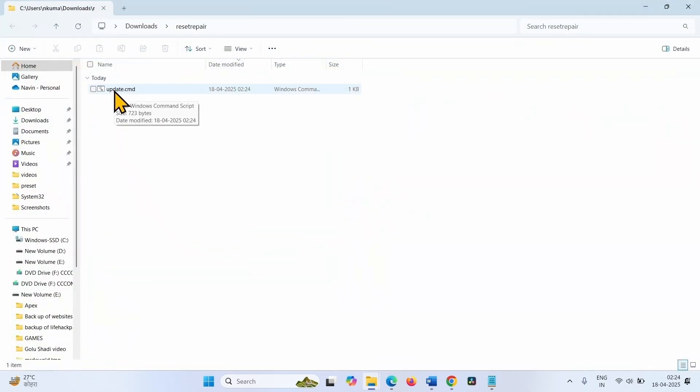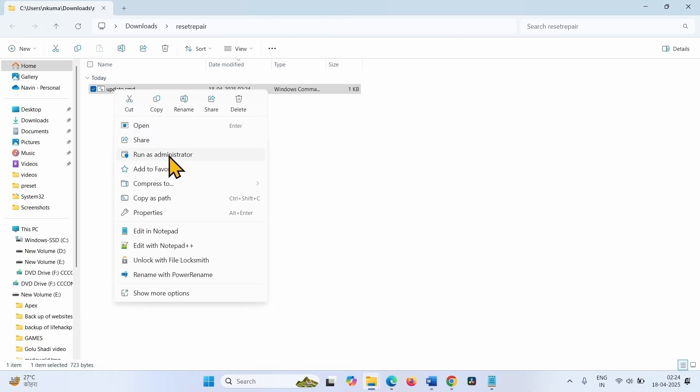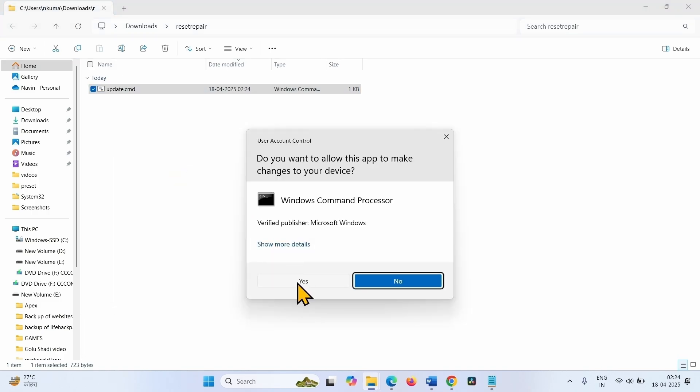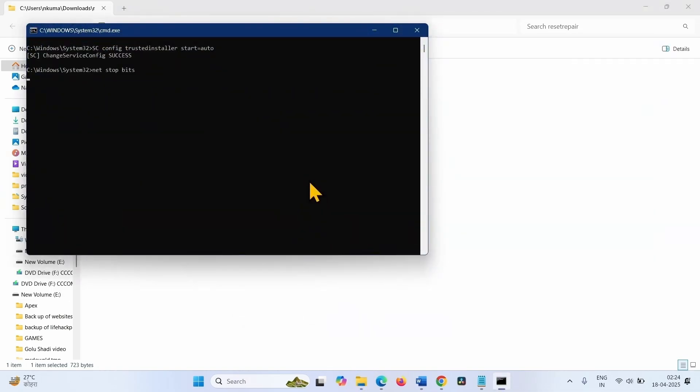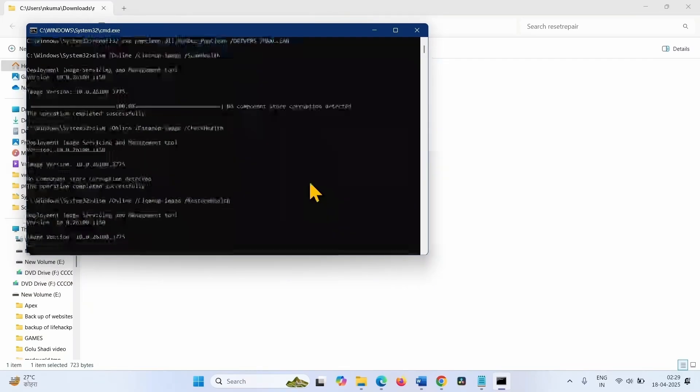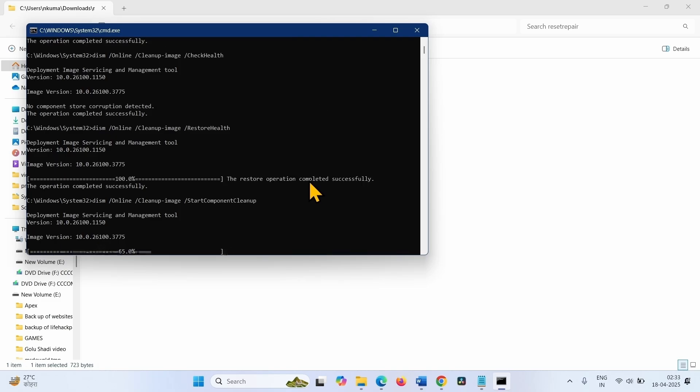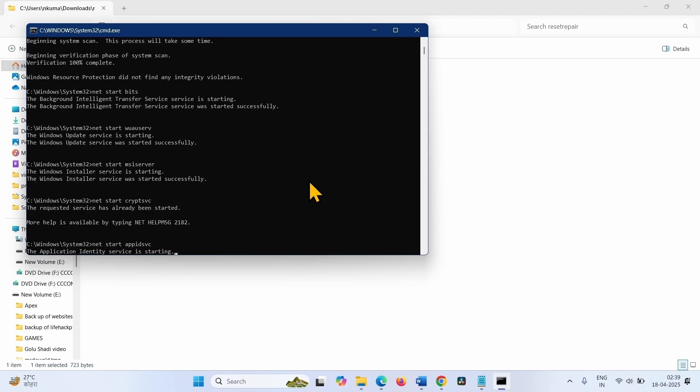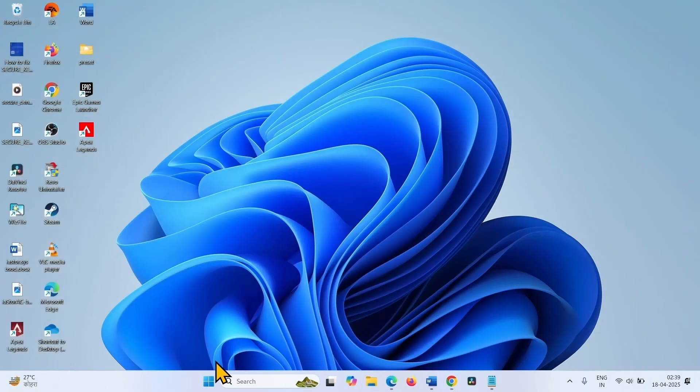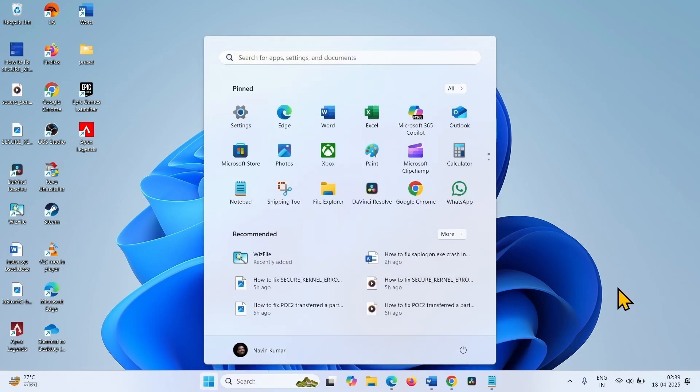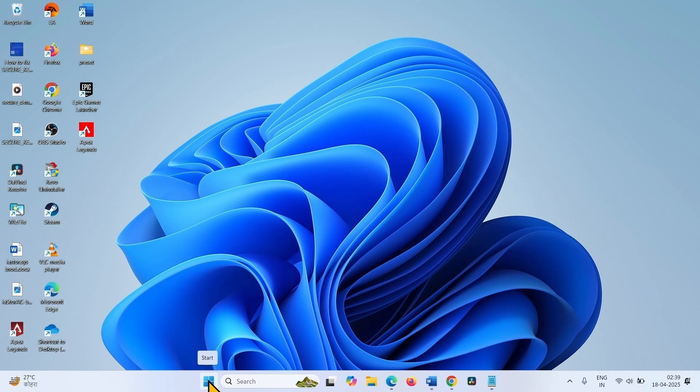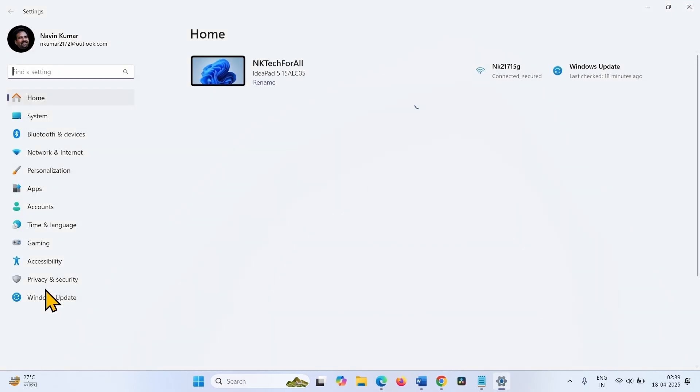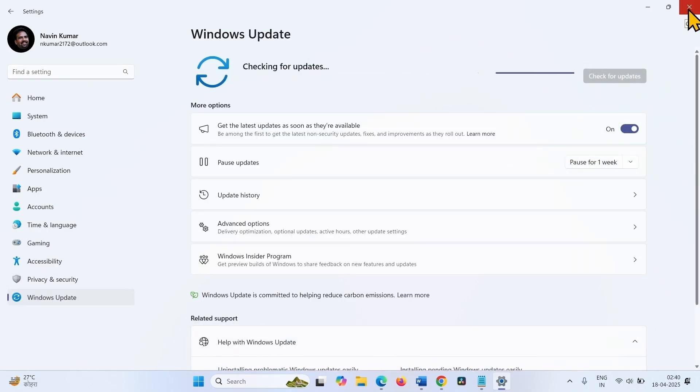Right click on this file and select run as administrator. Click on yes. Once finished, restart your computer and then check for updates. That's all friends, thanks for watching the video.